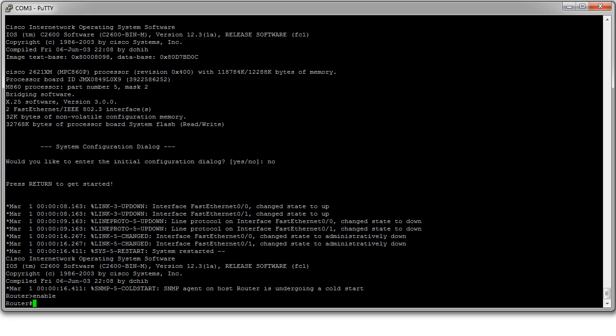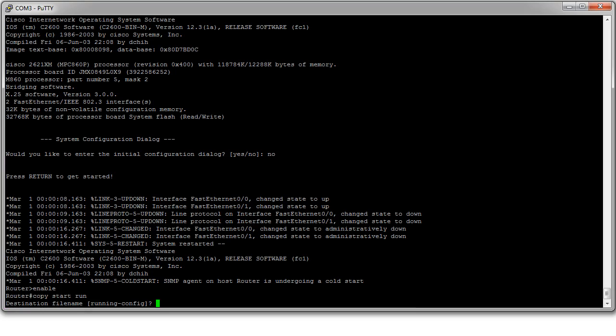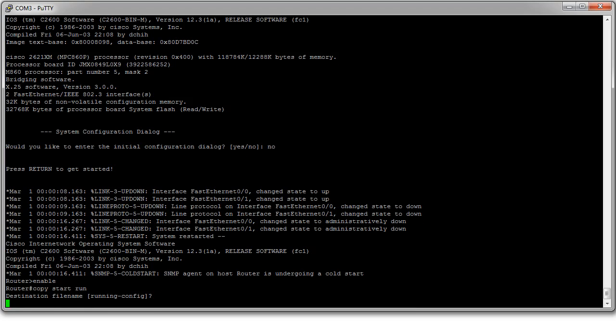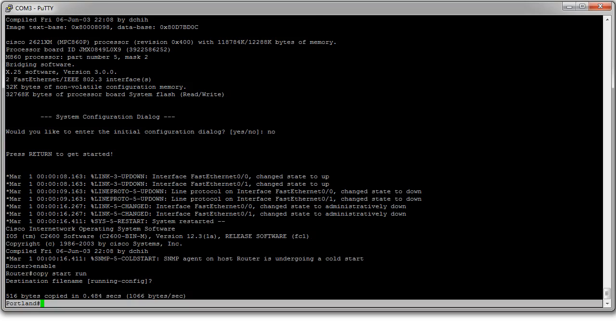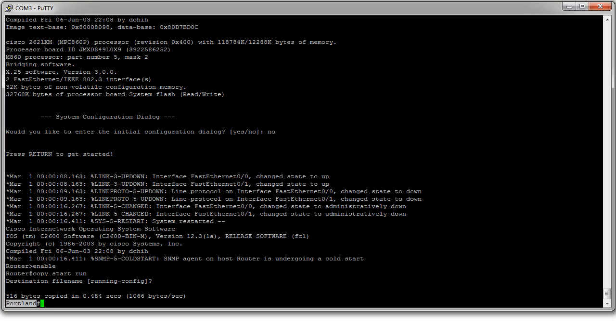Now I can do a copy start run. So I'm copying it from start configuration to running configuration. This will load all my configurations. You can see suddenly my host name changed. All my configurations are now changed.